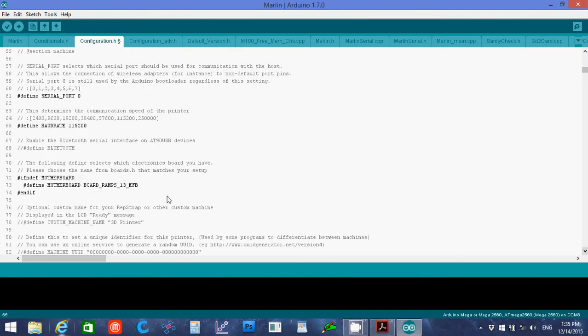This is the baud rate that the mega board can communicate at. Then here is this motherboard. You can change this. Like I said, I'm going to just change it to 45. Define the motherboard as 45. If you have a heated bed, use 43.